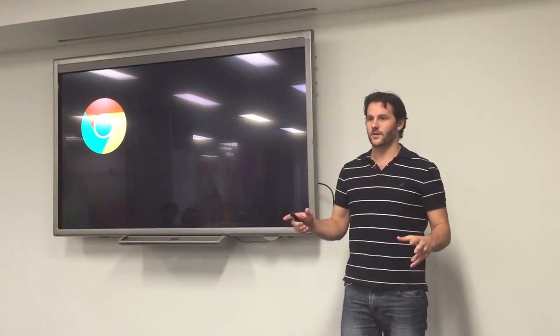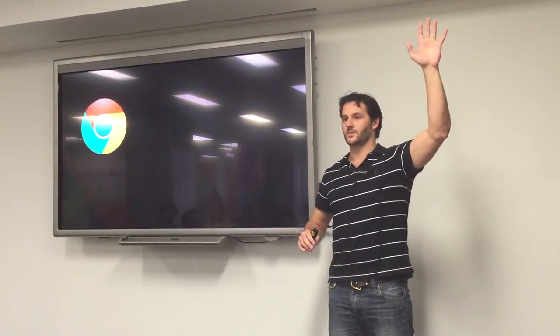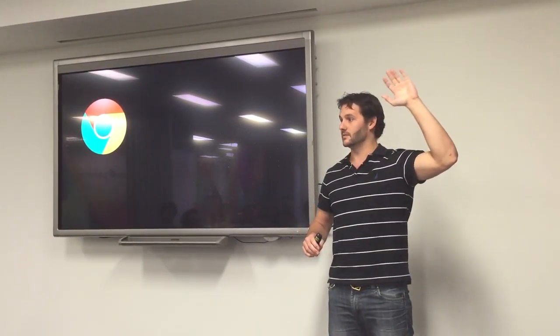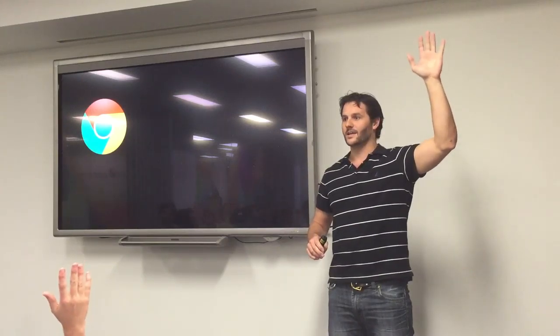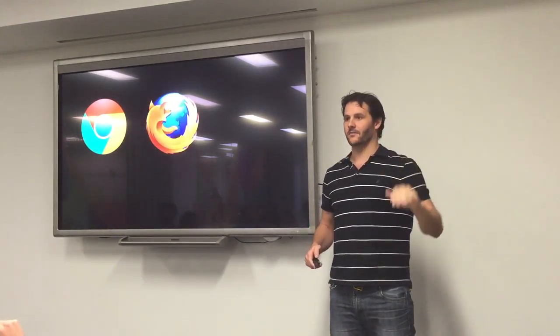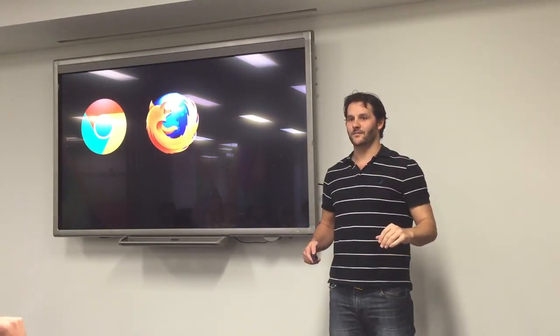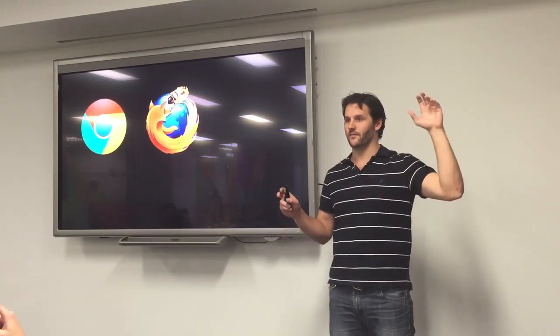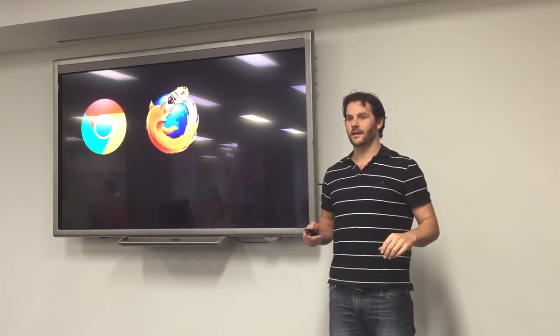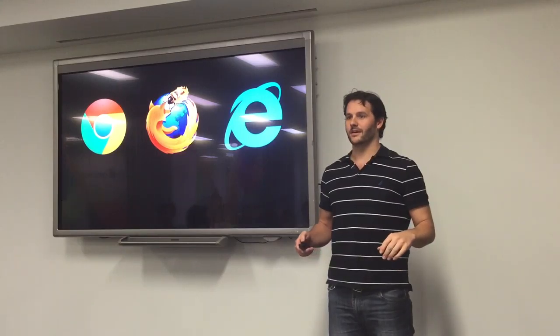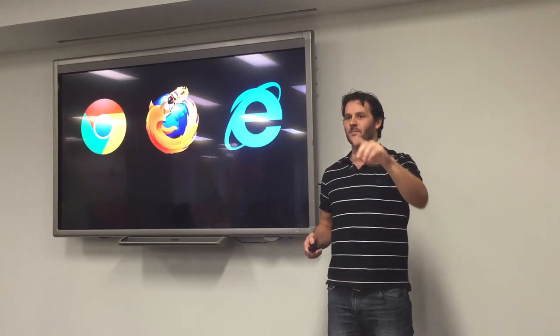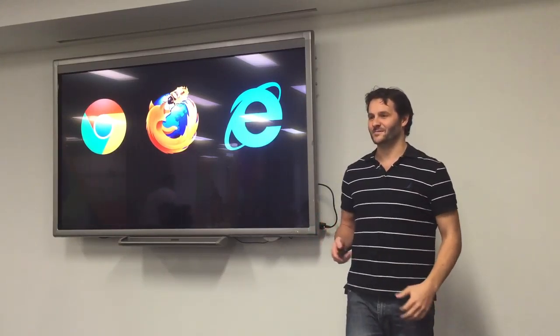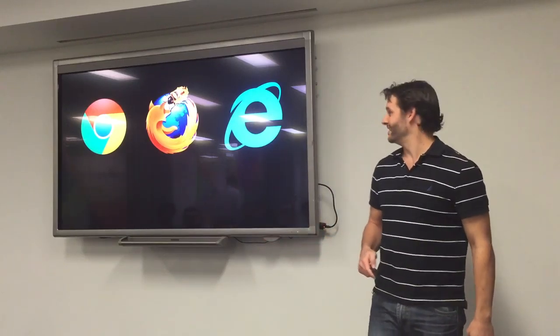So, just firstly, can I get a raise of hands, just give us a wave, who uses Chrome to do the developing? That's probably most of us, yeah? What about Firefox? Yeah, a few? And with Firefox, who uses Firebug? A couple? What about IE? Did somebody wave up the back? No, no. Good. So, no one uses IE.